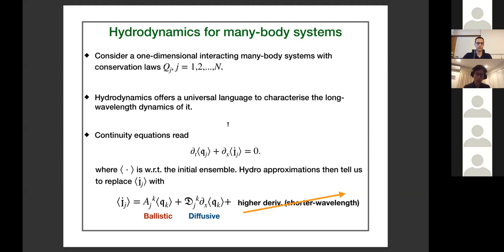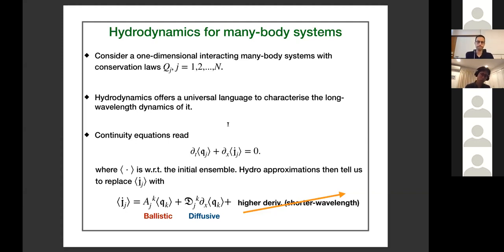You might wonder if persisting this procedure — including higher and higher derivatives — makes hydrodynamics more refined, but as far as I know that's not true. It results in descriptions that are not physically sensible or adds nothing additional. In general, you truncate after the diffusive correction, the second term, and what you get is the famous Navier-Stokes equation.